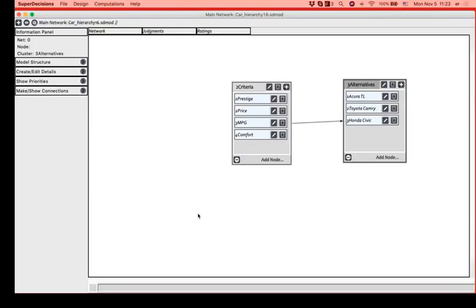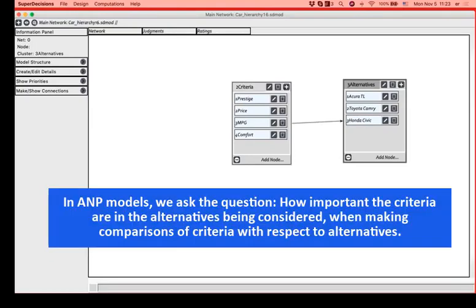In AHP, one answers the question, how important is criterion one compared to criterion two with respect to the goal? In ANP, criteria are prioritized by asking how important they are in the alternatives being considered. Usually, it is an easier question to answer when looking at actual alternatives that have the properties in question.